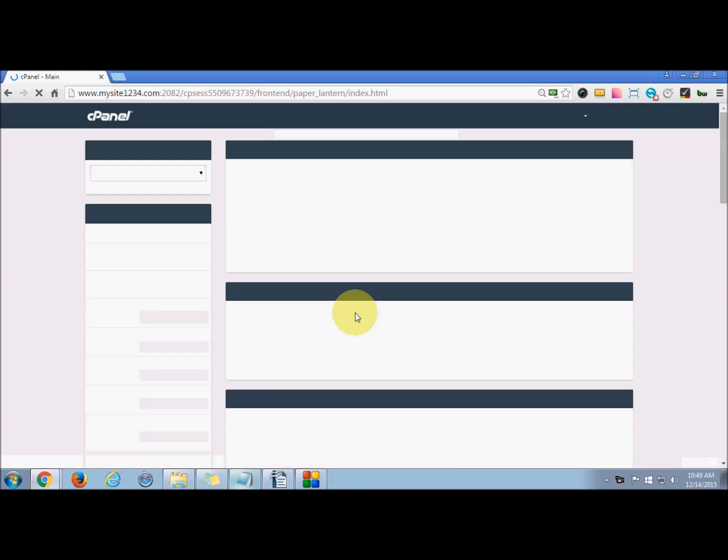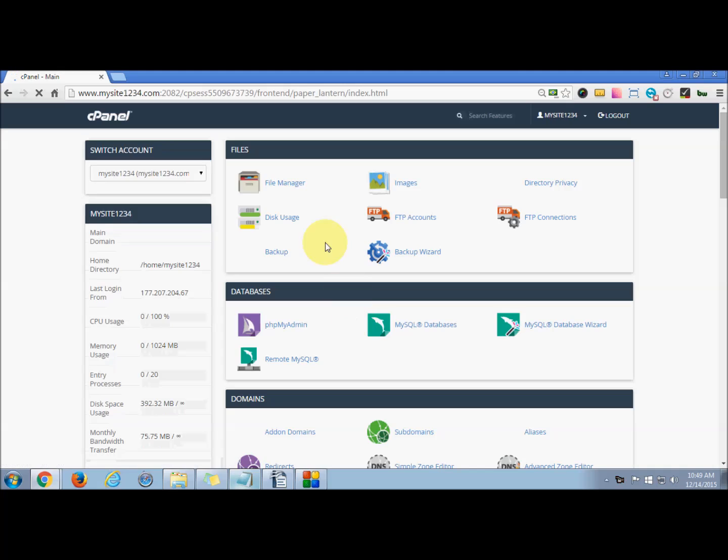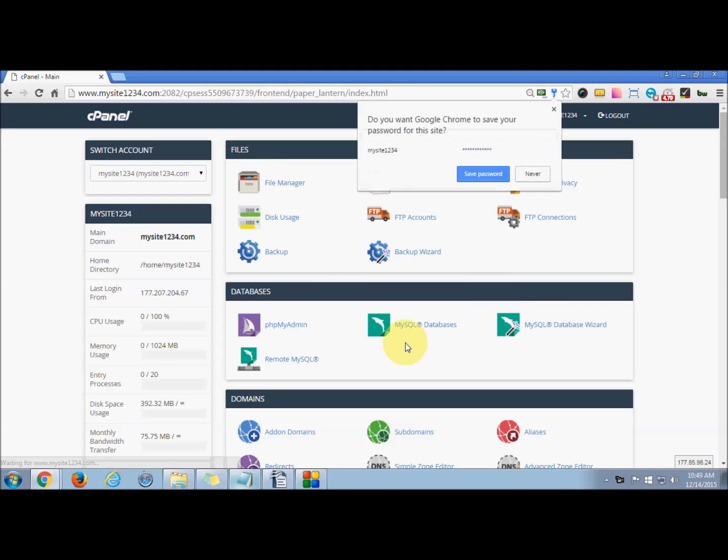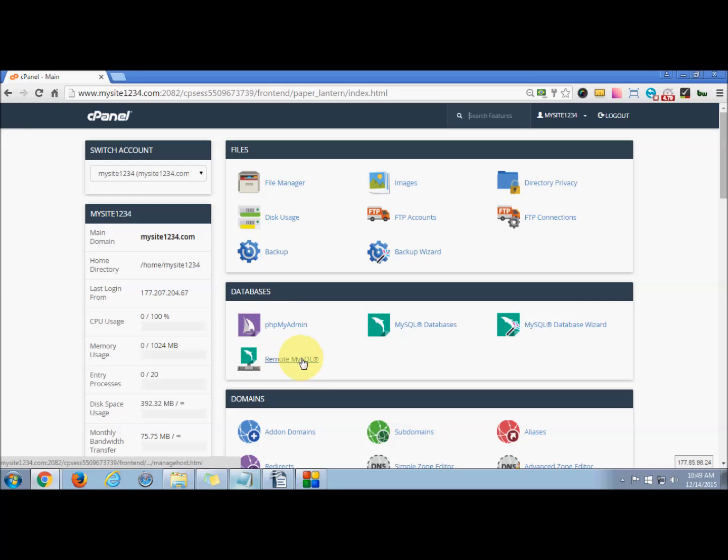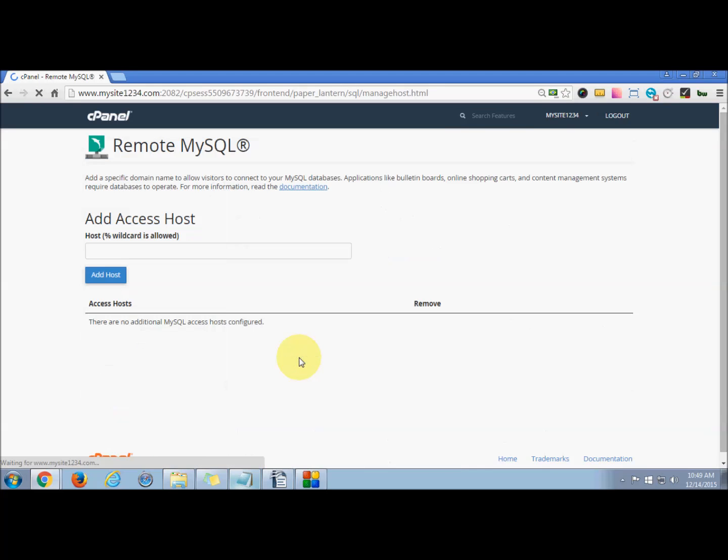Once you're in your cPanel dashboard, go to the database option. There you'll find Remote MySQL Access - click that. Now here, you have to enter the host IP address.